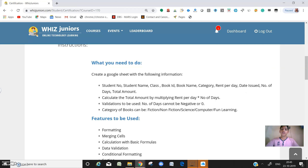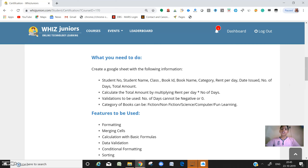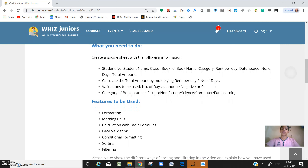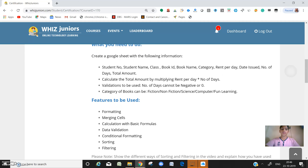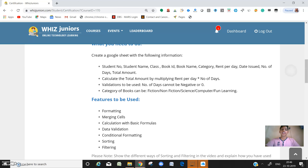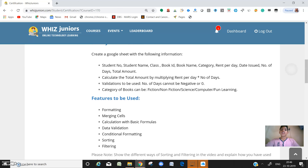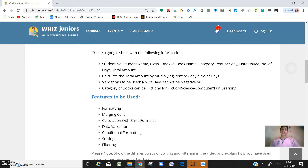What we need to do is create a Google Sheet with the following information: student number, student name, class, book ID, book name, category, rent per day, date issued, number of days, and total amount.